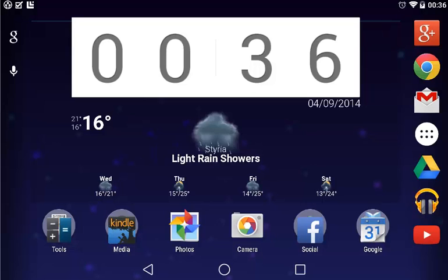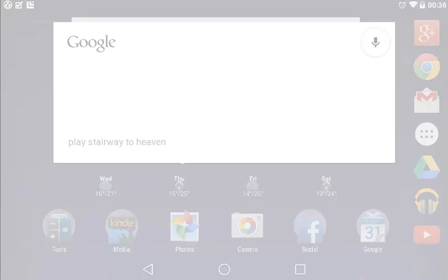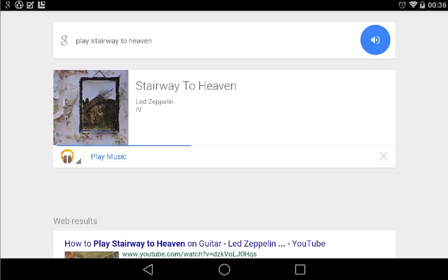Ok Hugo, play Stairway to Heaven. Playing Stairway to Heaven.